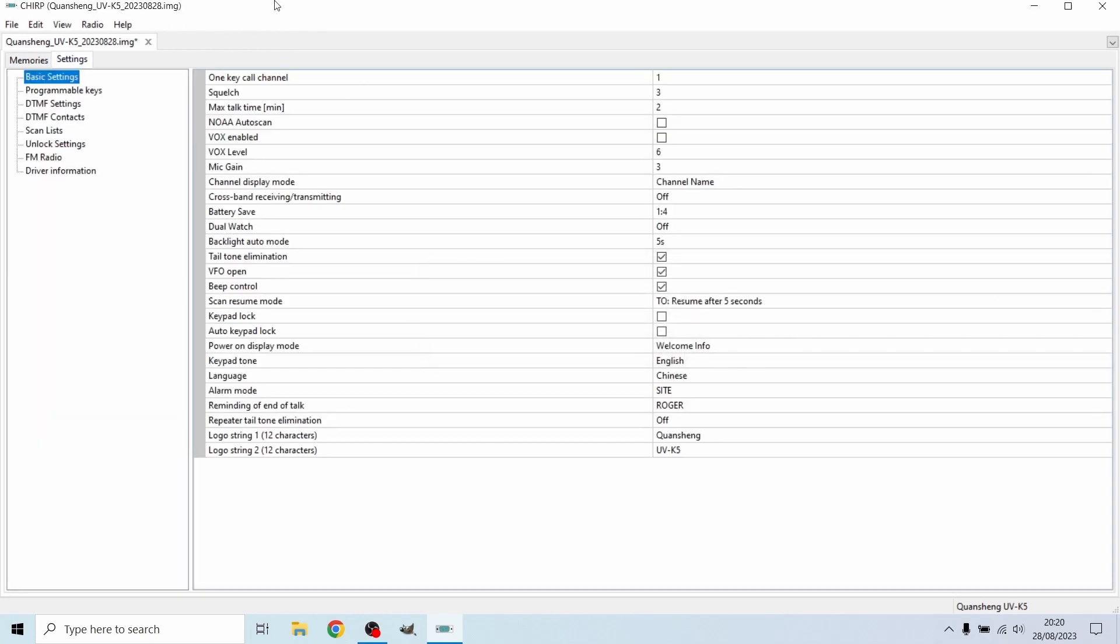It's going to download the settings and then on the basic program settings or just basic settings, we are going to look for scan resume mode. Here it is right here.